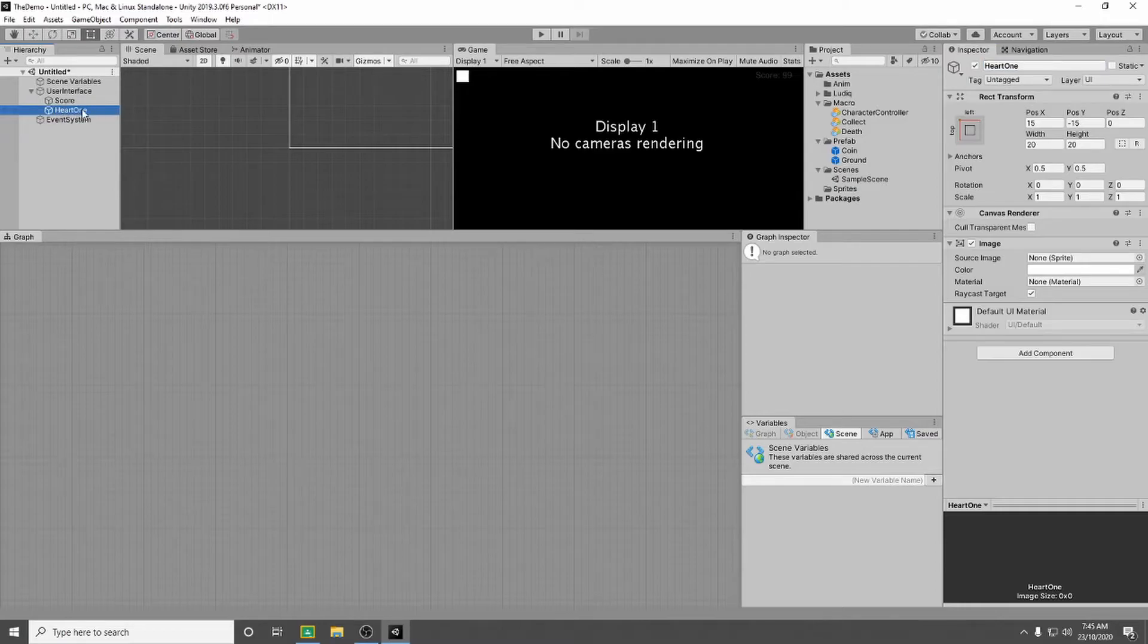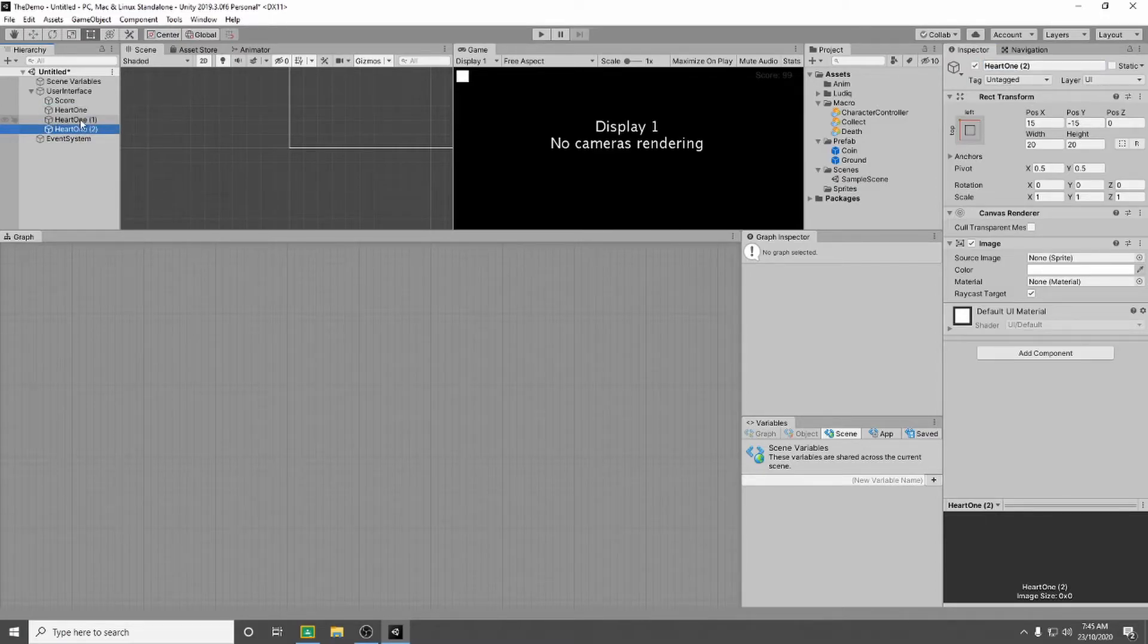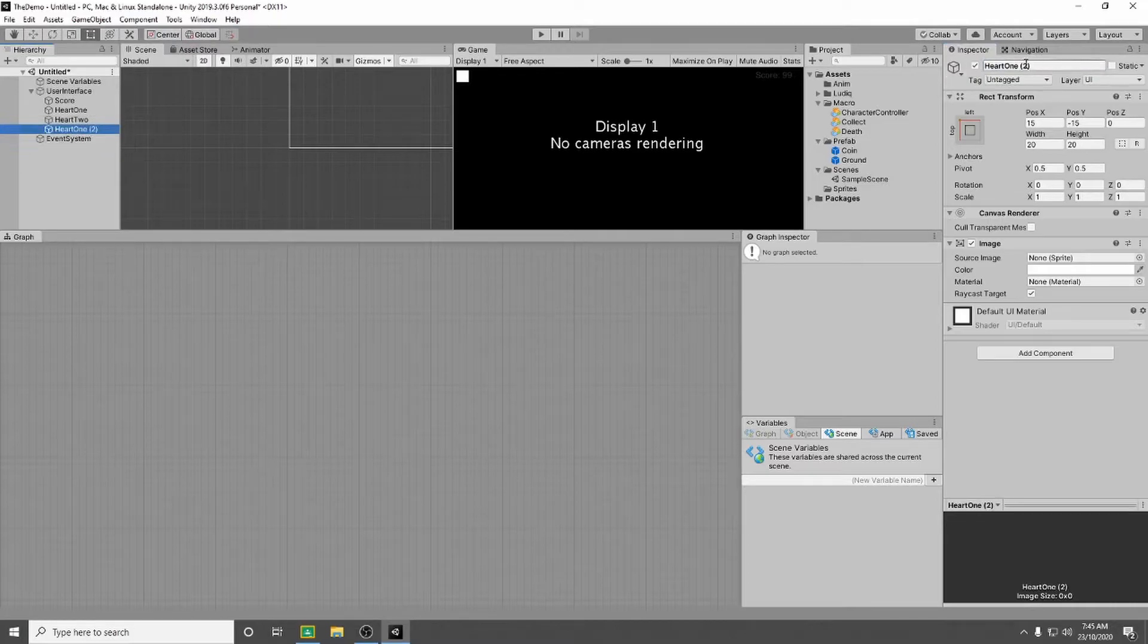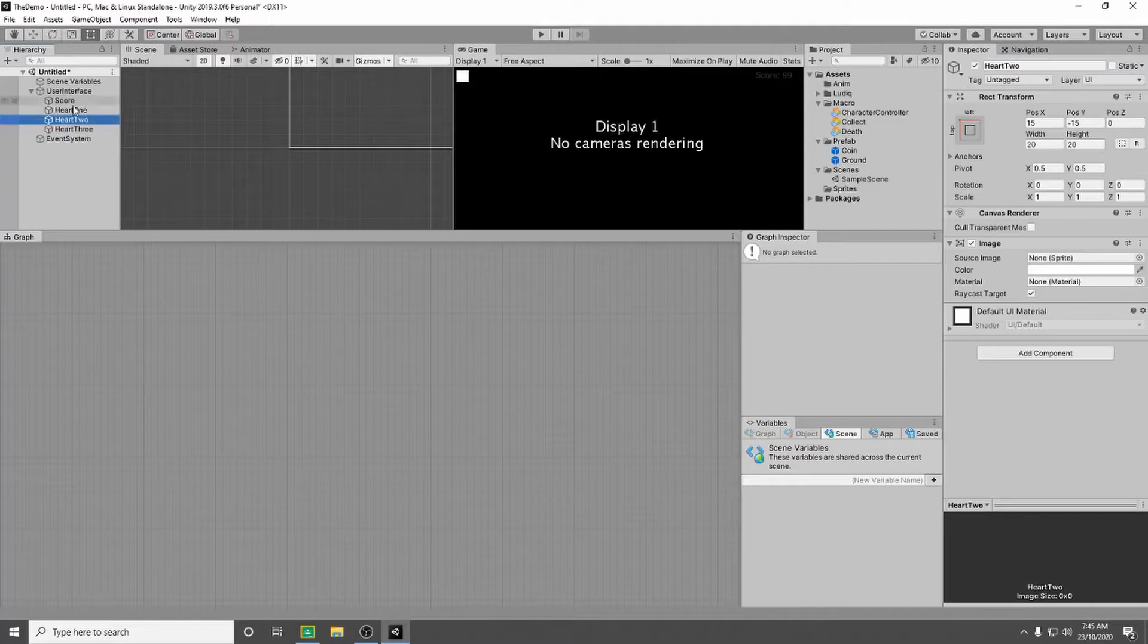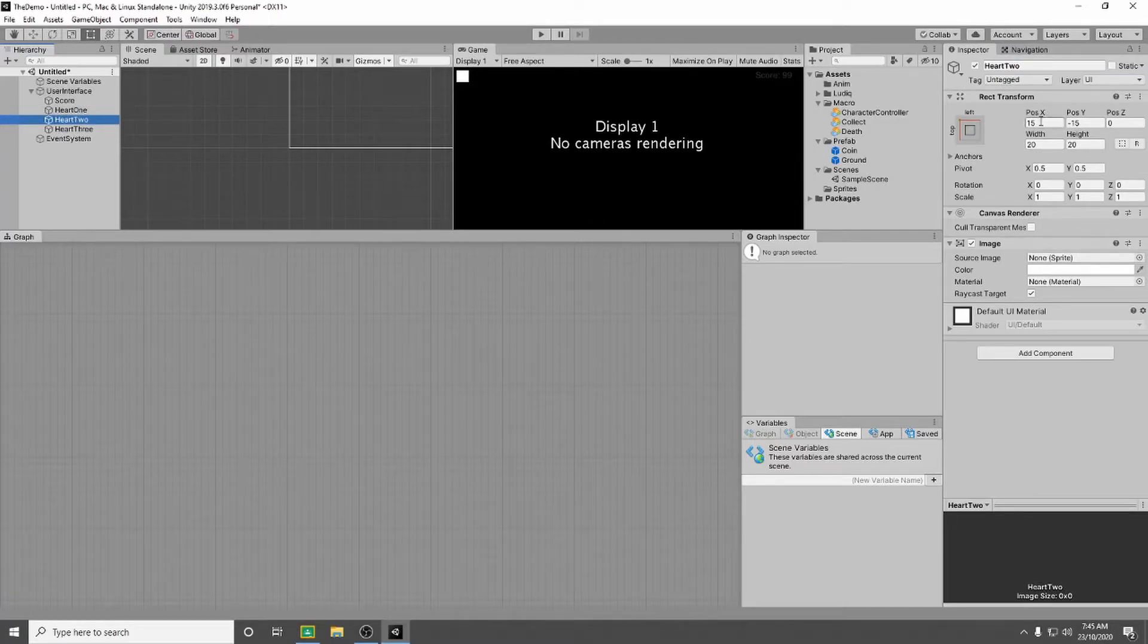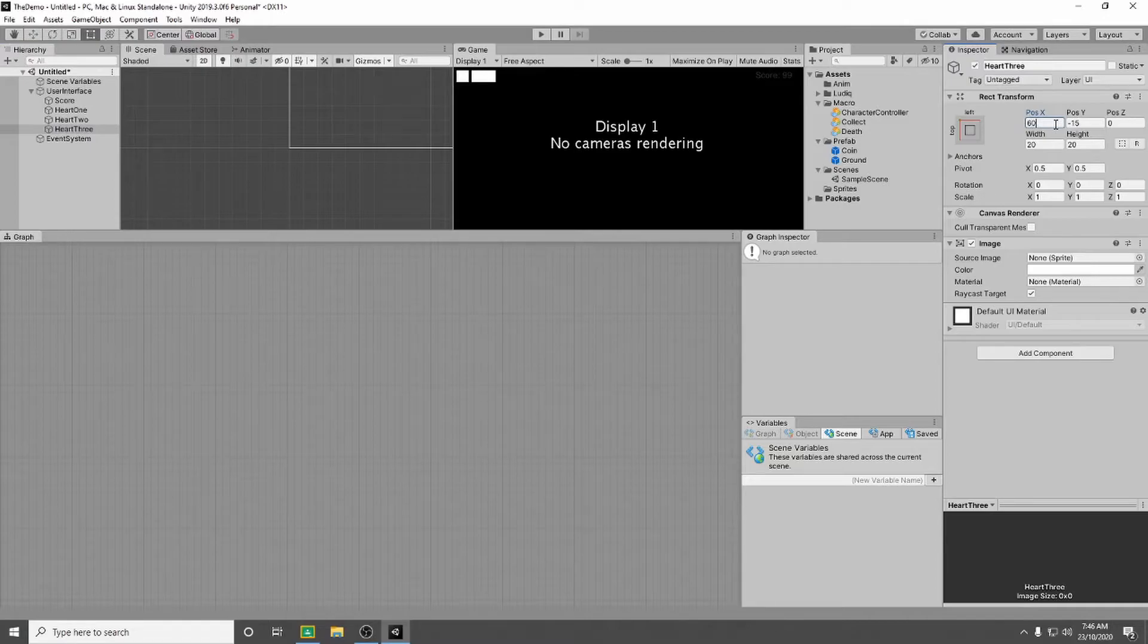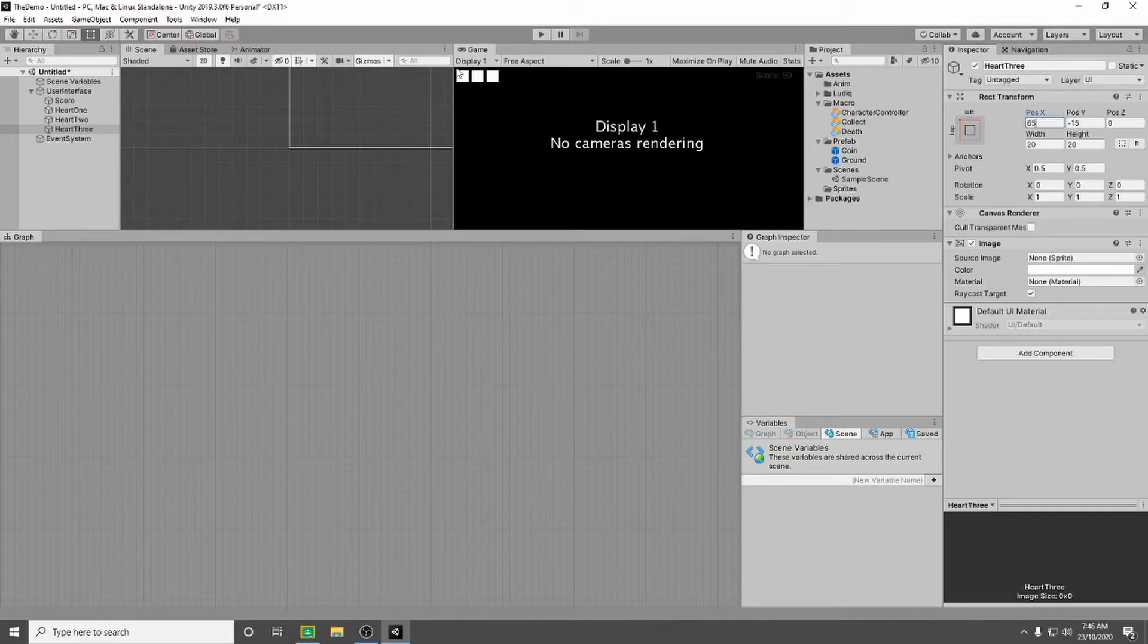Now I'm going to select my heart 1 and I'm going to duplicate it twice. So the second one I'm going to call heart 2, and the last one I'm going to call heart 3. So now that we've got these, I'm going to select heart 2 and I'm going to move it on the x-axis. Let's try setting it to 30. 30 is not very good, let's try 40. I'm pretty happy with 40. So you can get a heart 3. 60 is still pretty close. 65 looks pretty good, I'm really happy with how they are.